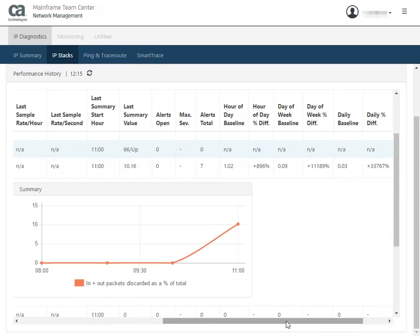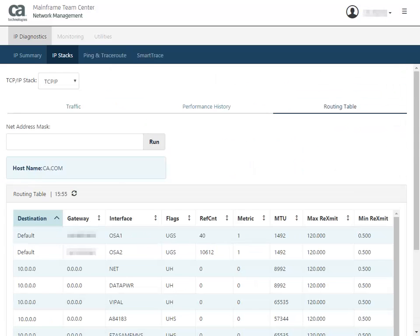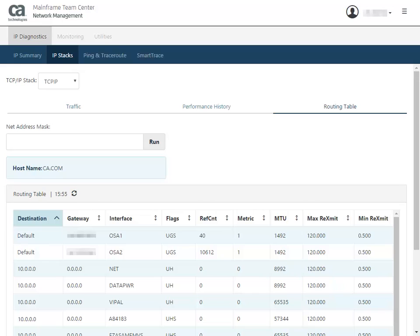Now, let's look at the routing table. The routing table lets you display a stack's routing table. The stack uses this table to determine how to forward an IP packet to a designated host. Use the routing table when you want to determine how to forward an IP packet to a designated host.